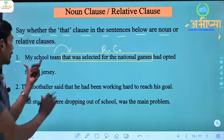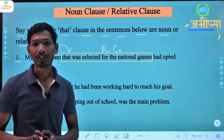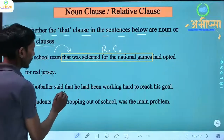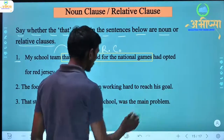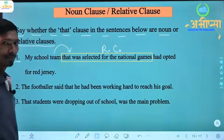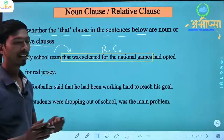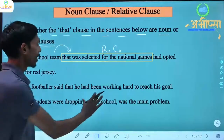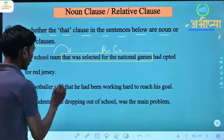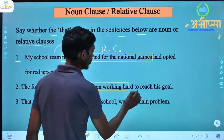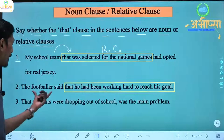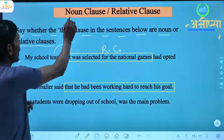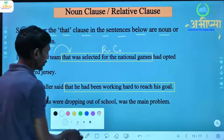Why is it a relative clause? Because here, 'that was selected for the national games' gives additional information about the noun 'my school team.' Now the next sentence: 'The footballer said that he had been working hard to reach his goal.' The footballer said — what did he say? 'That he had been working hard to reach his goal.' Since the answer to 'what' comes from the dependent clause, it is a noun clause.